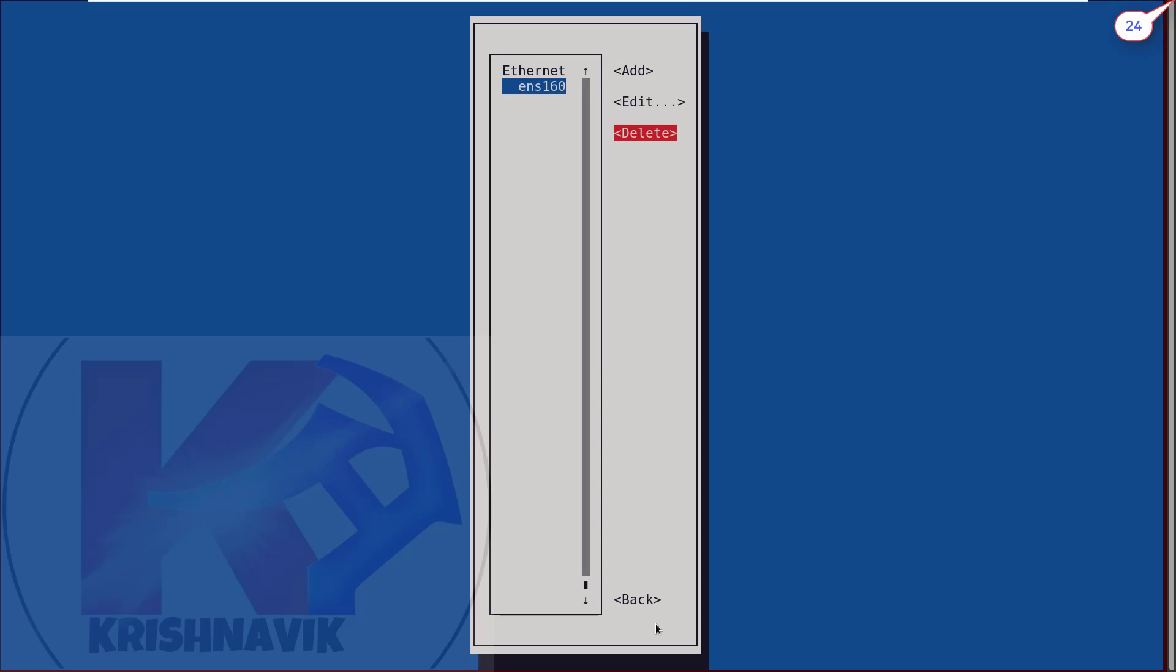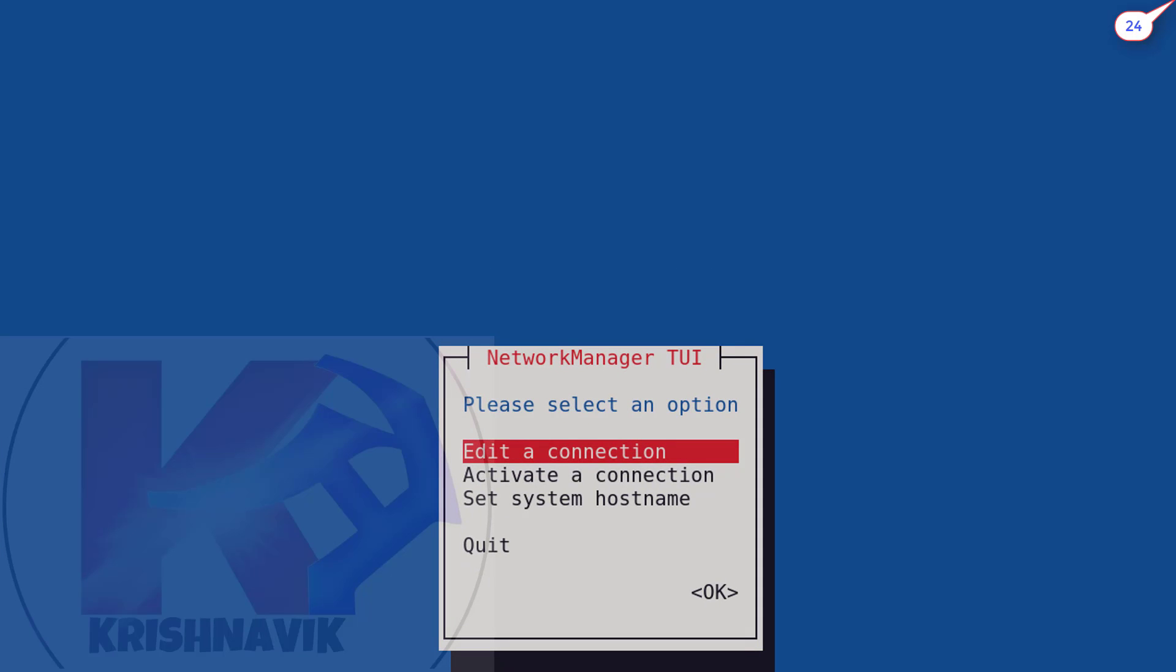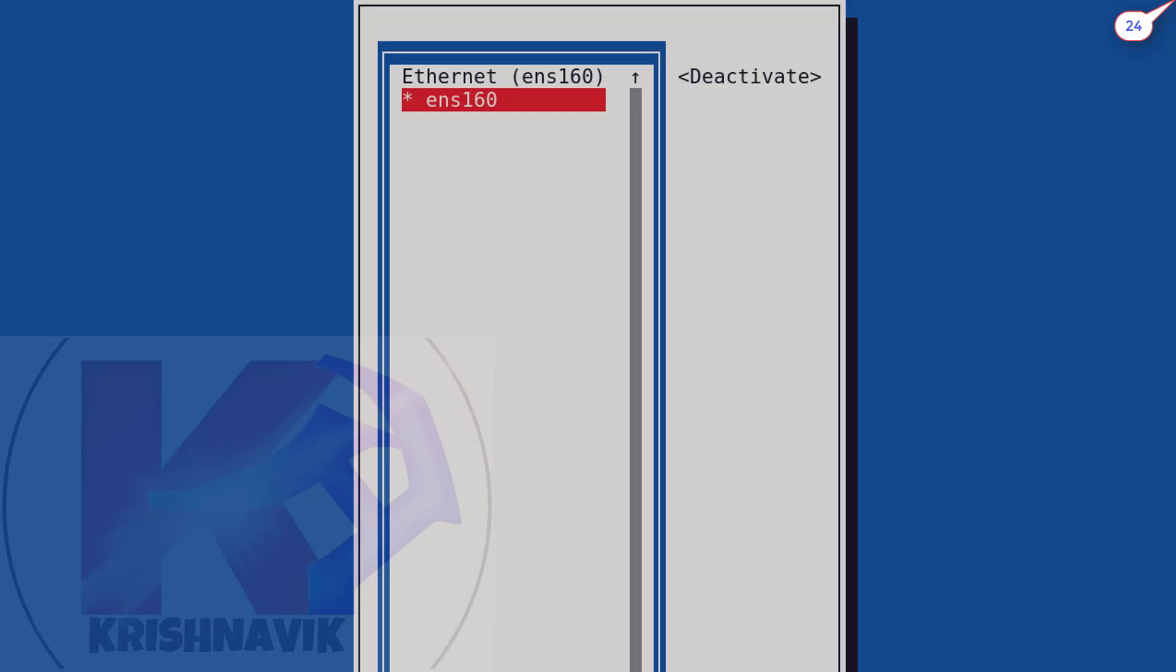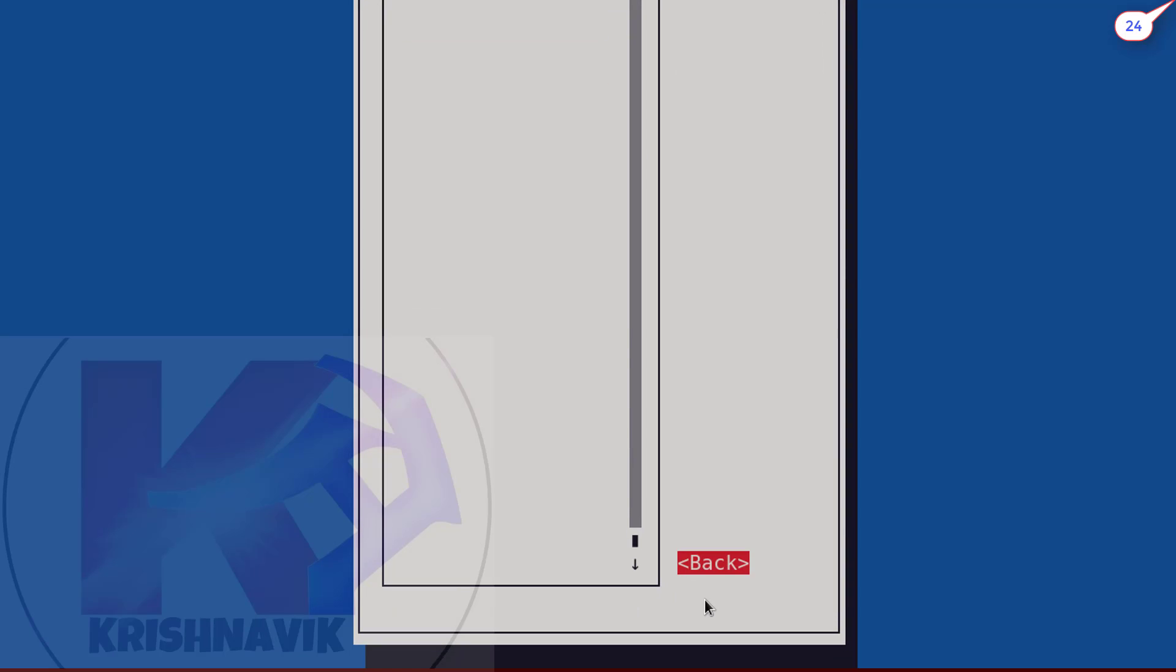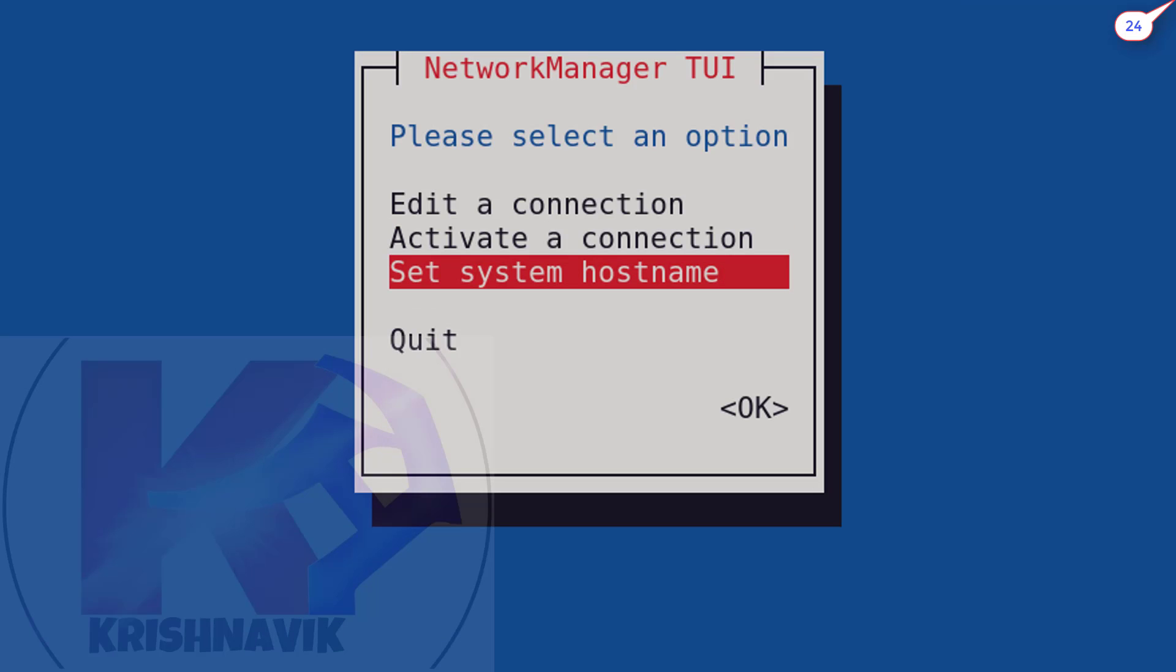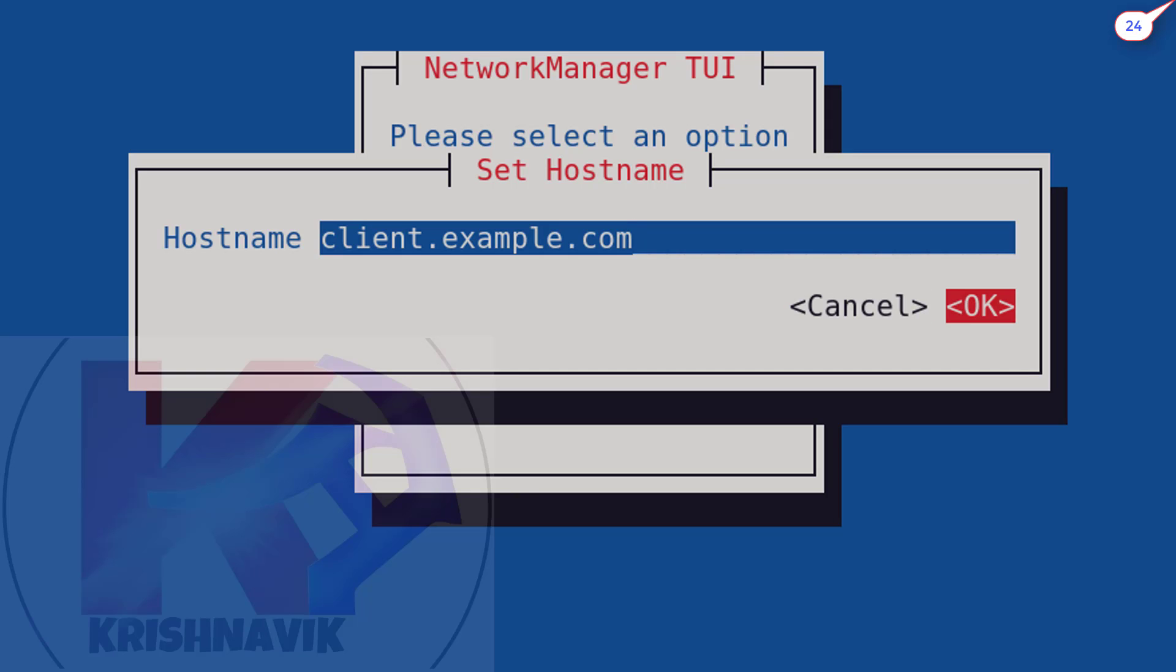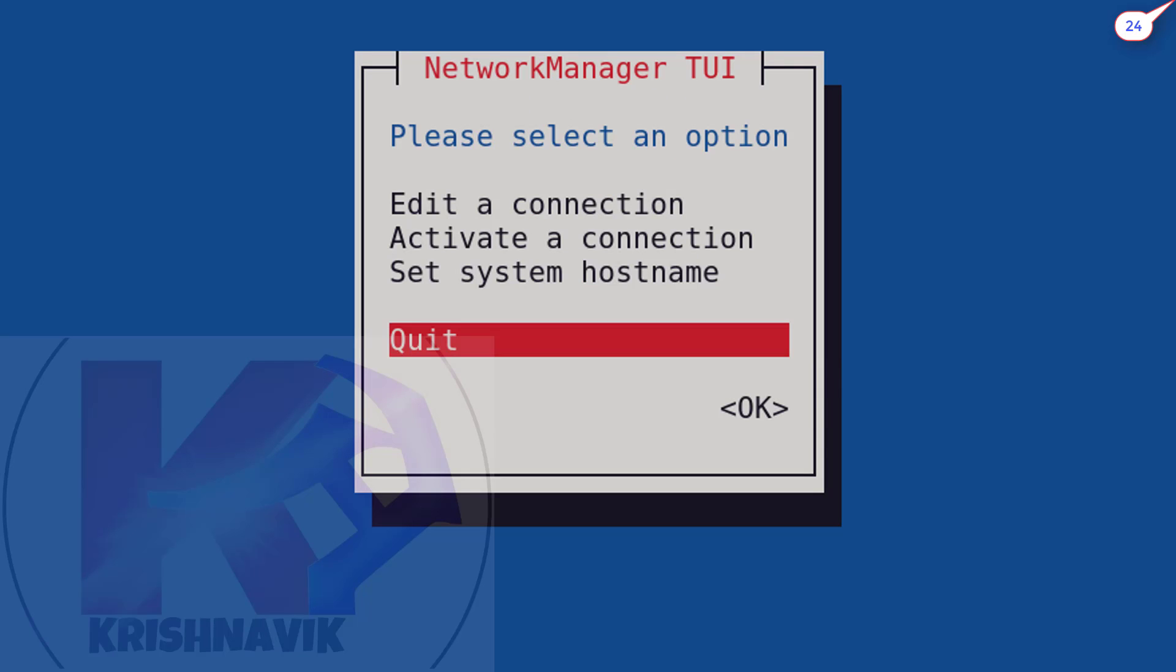Select back and press enter key. For network service restart, select activate a connection. Press enter key. Ethernet card has been selected. Select deactivate and press enter key twice to activate again. Now back and select set system hostname and press enter key to edit the hostname. I have already set it at the time of OS installation, so no need to edit it in this case. Select OK and press enter key. Select quit and press enter key.